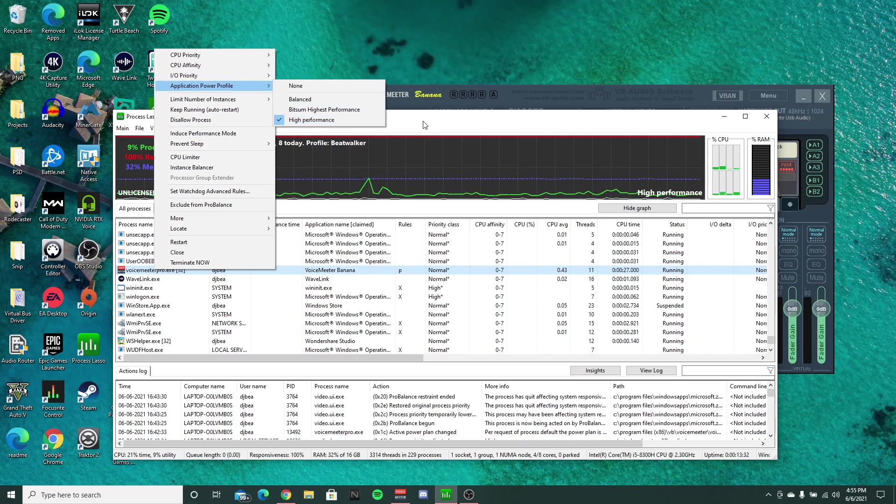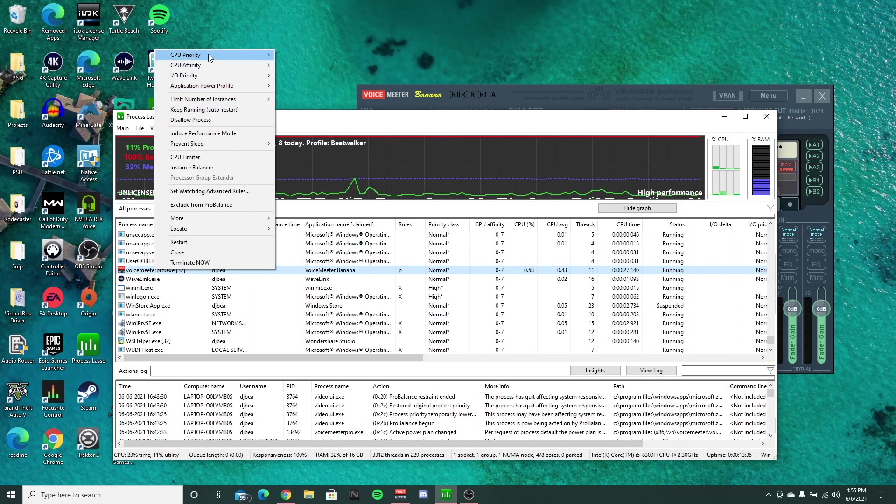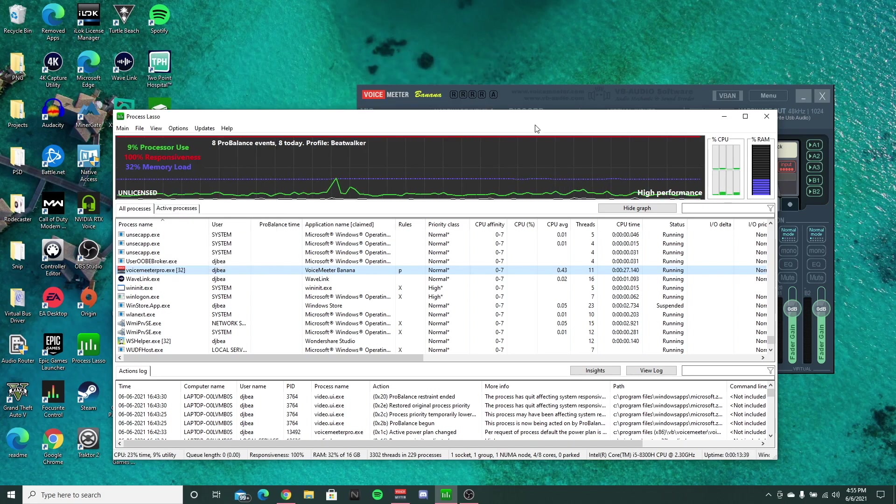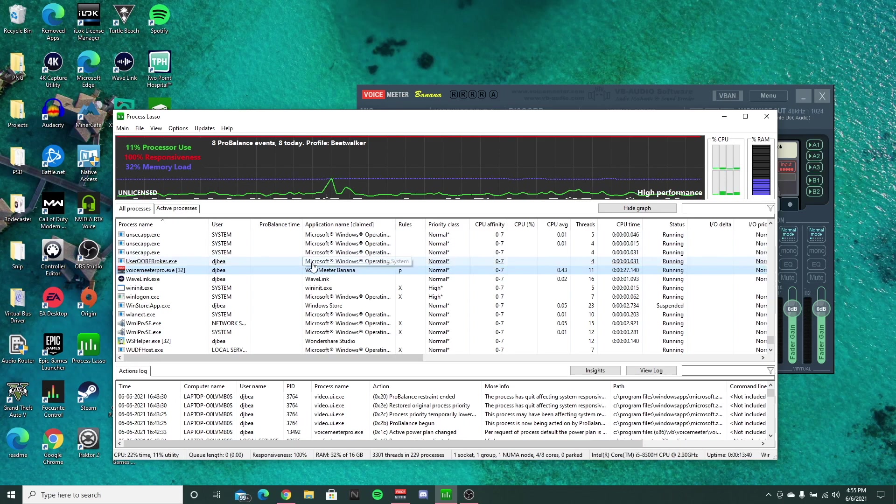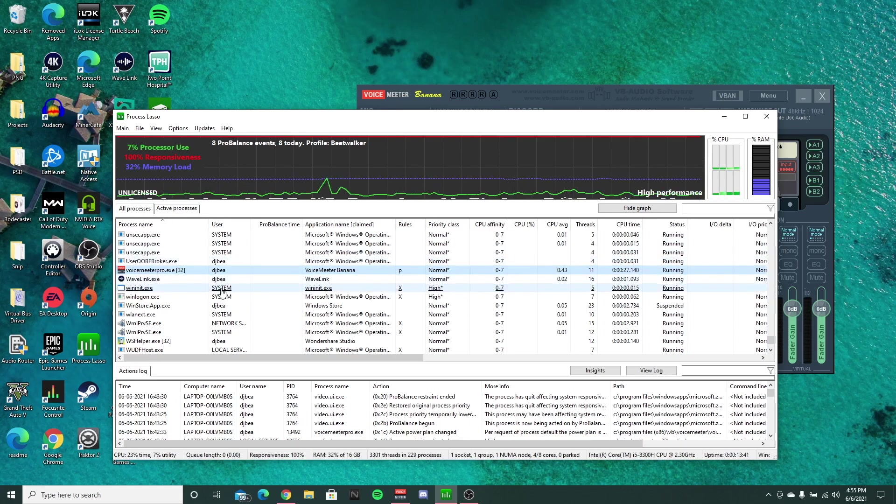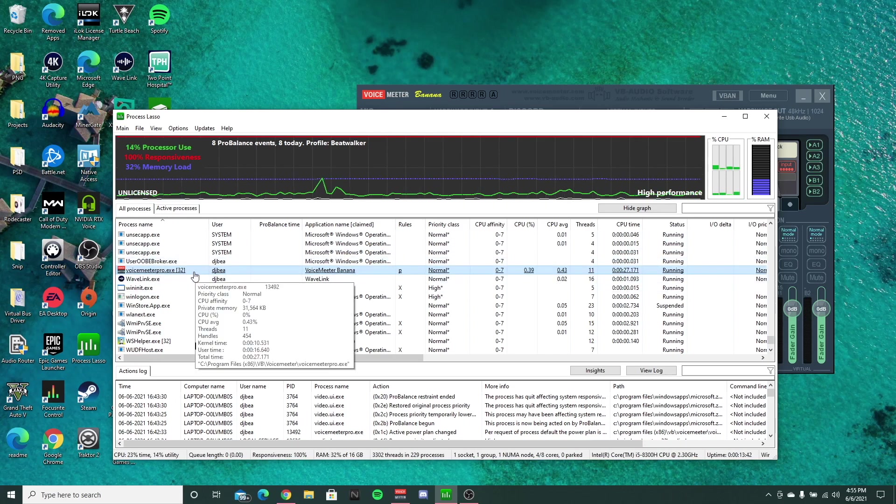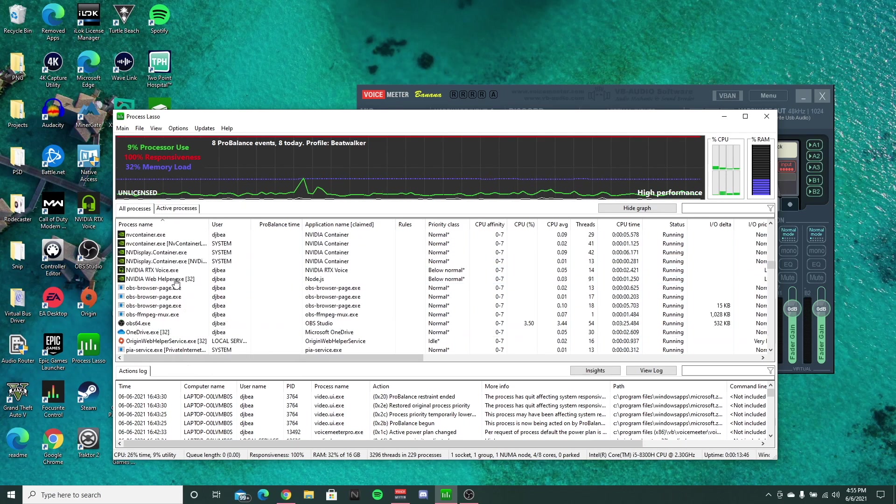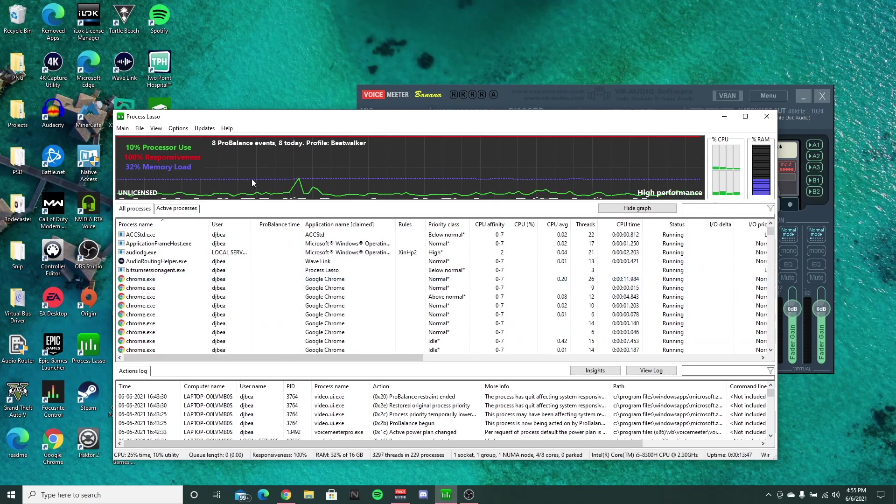That way you can just run high performance. If you want, you can set it to high priority as well, but I found that it works pretty well just with the high performance set just like that.